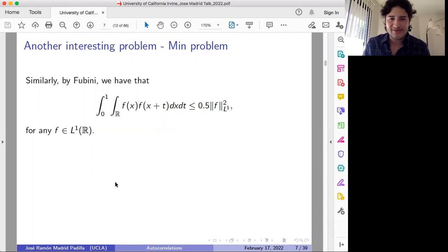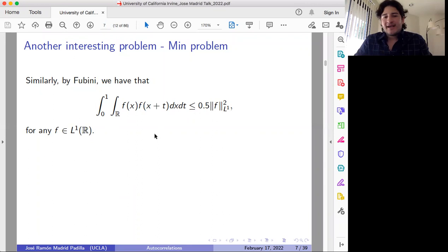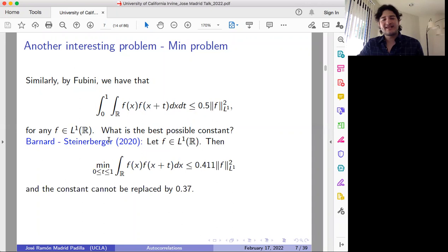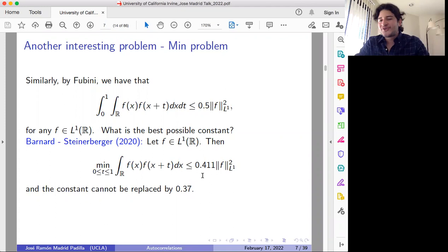We have a supremum or max problem, which is the one I was discussing. But we may also consider some variants. For instance, by Fubini it's easy to check that this inequality holds for any function in L1. You may wonder what is the best possible constant — perhaps you can do better than one half. It was proved by Banner and Steinerberger that for any function in L1 this inequality holds, and moreover it's not possible to replace this constant by 0.37. So the optimal constant has to be between these two values, and here we also have many open problems.